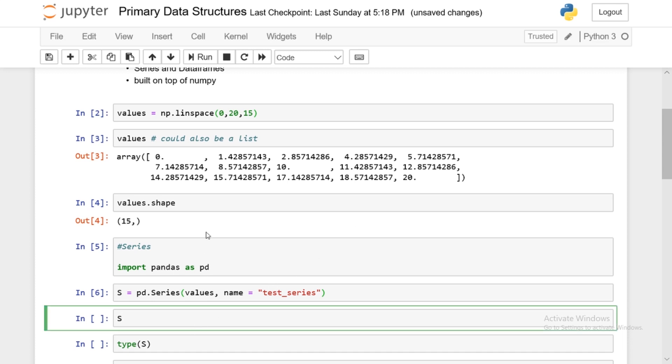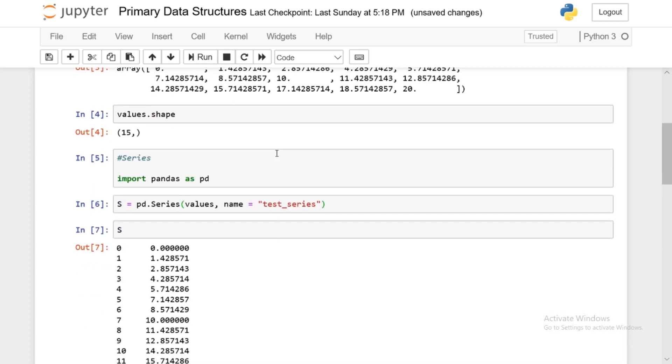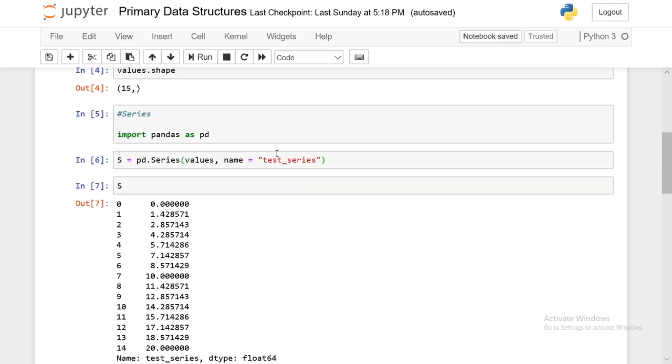So pd.series and just feed it a numpy array or a list. But in this case, we'll use a numpy array because that's what we have. So I run this and that's it. Now we have a series. And if you look at the format of the series, you'll see it consists of two columns, an indices column or index column and the values column. So that's what a pandas series does. It'll take a set of values and convert it into indices and columns.